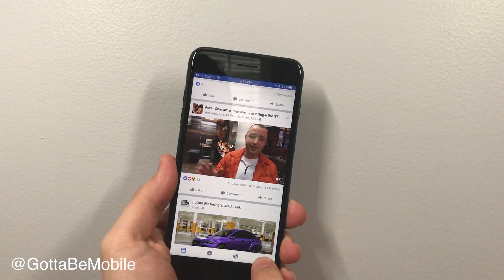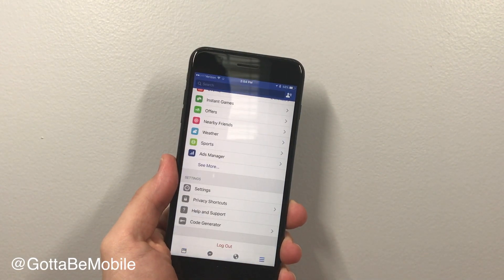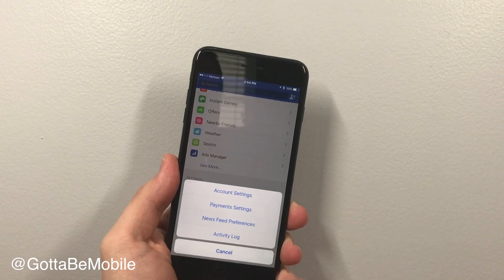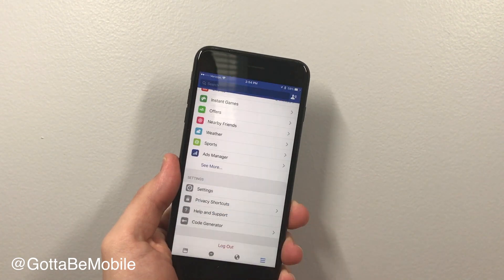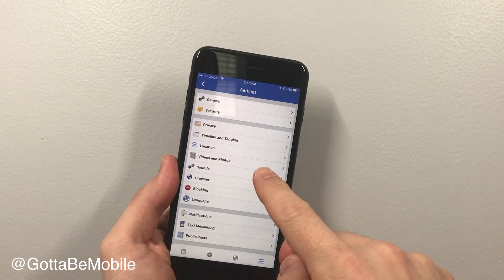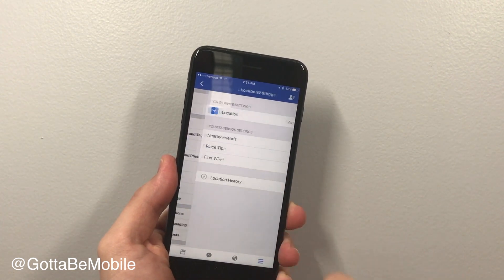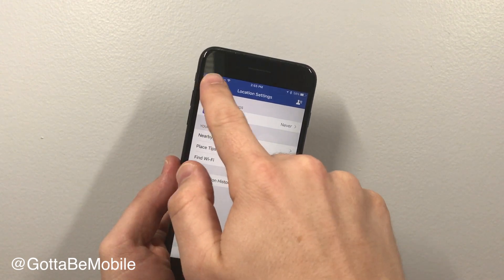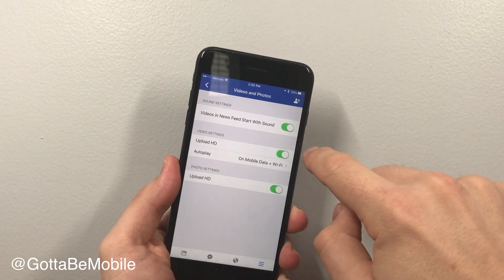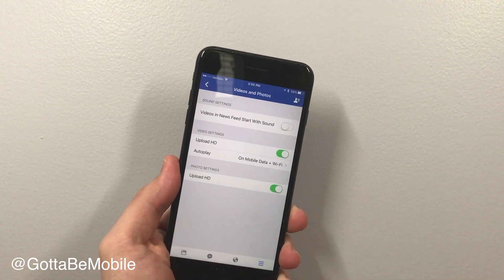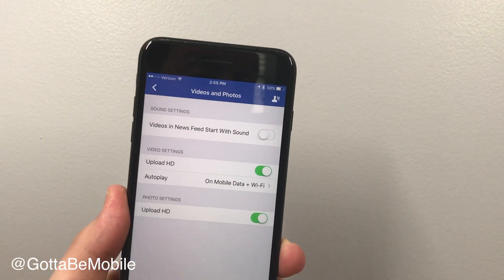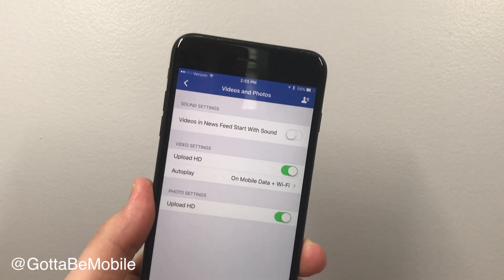Tap on the three bars, scroll down to Settings, tap on Account Settings, tap on Videos and Photos, and then make sure that this is toggled over to off. That's really all you need to do.